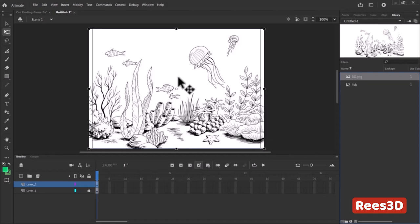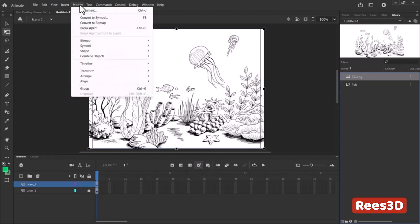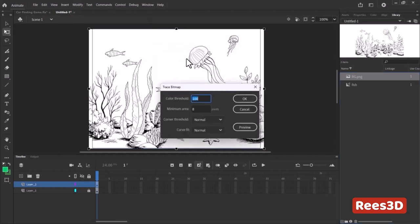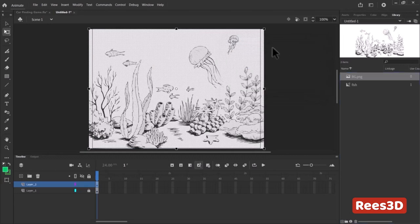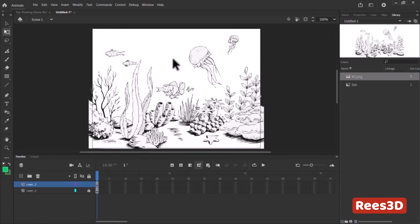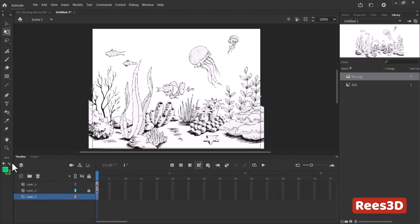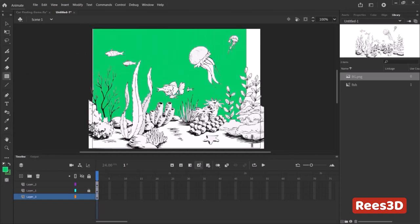For that, we go to Modify > Bitmap > Trace Bitmap. This background has different colored strokes so we may not get an accurate result. If you want, you can take it into Photoshop, reduce or unify the colors, and then trace it for a better result. I'll click OK, select the background, remove it, and put a colored rectangle behind so we can see what's happening.